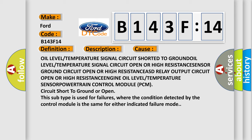This subtype is used for failures where the condition detected by the control module is the same for either indicated failure mode.